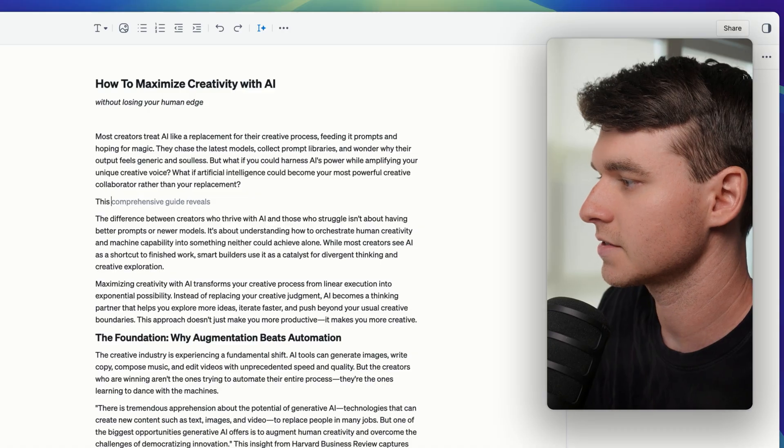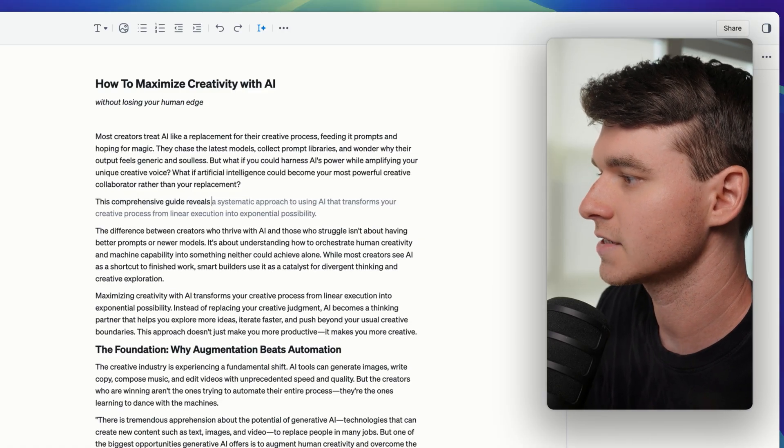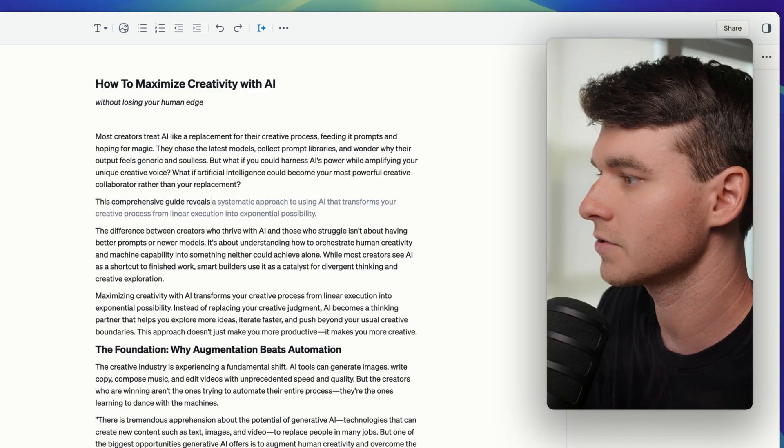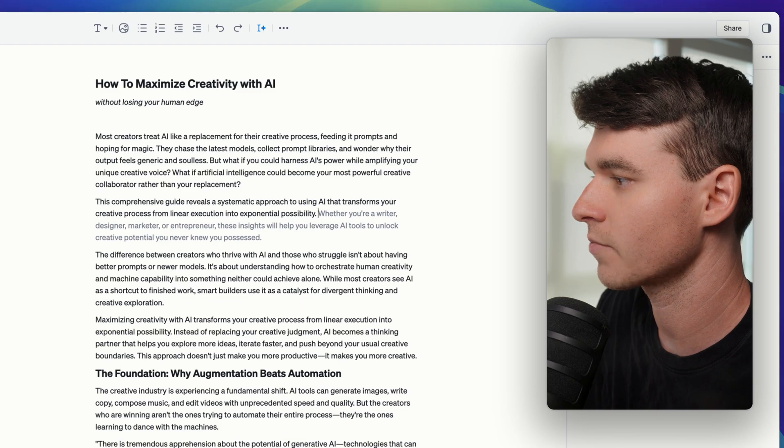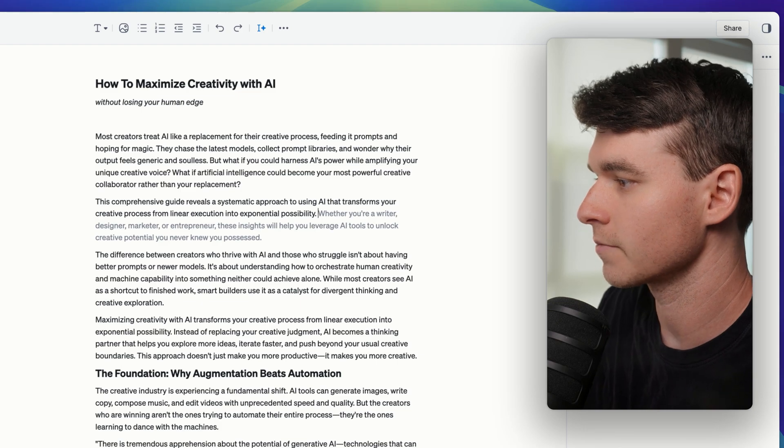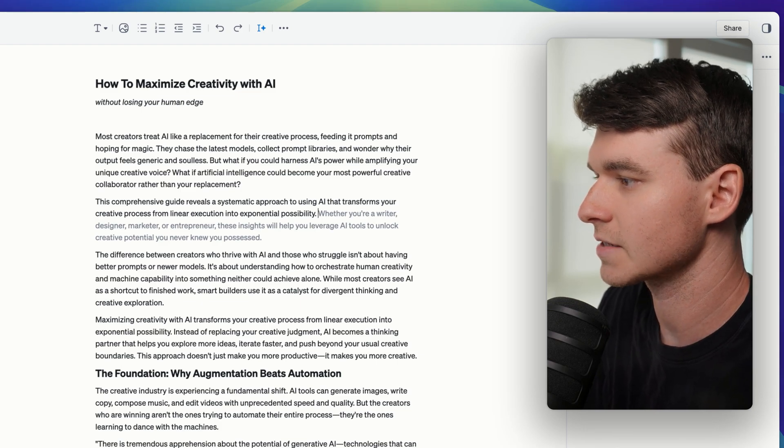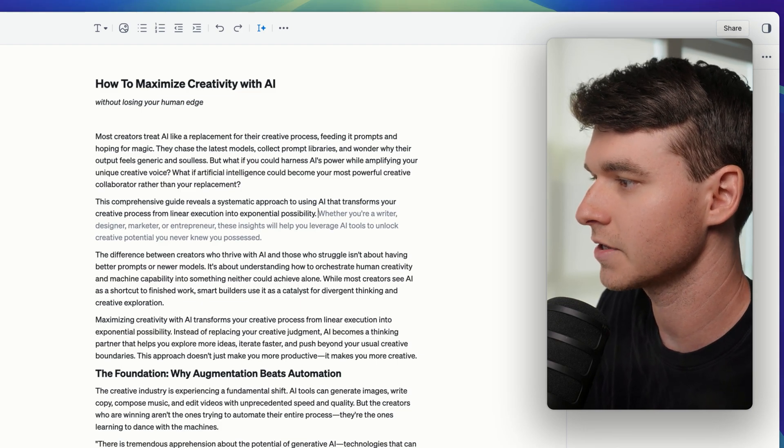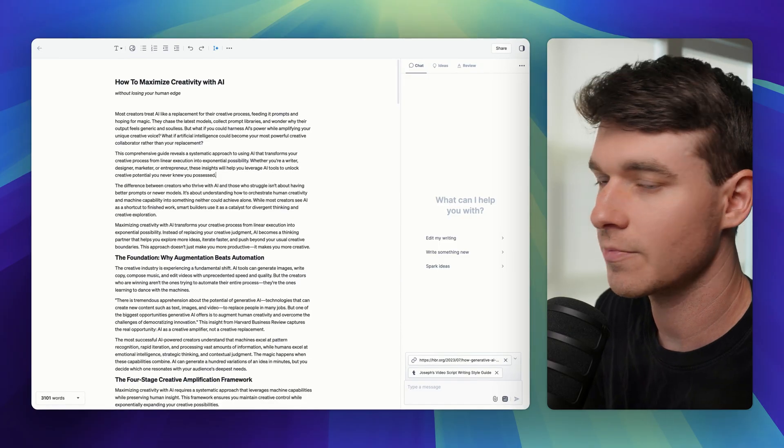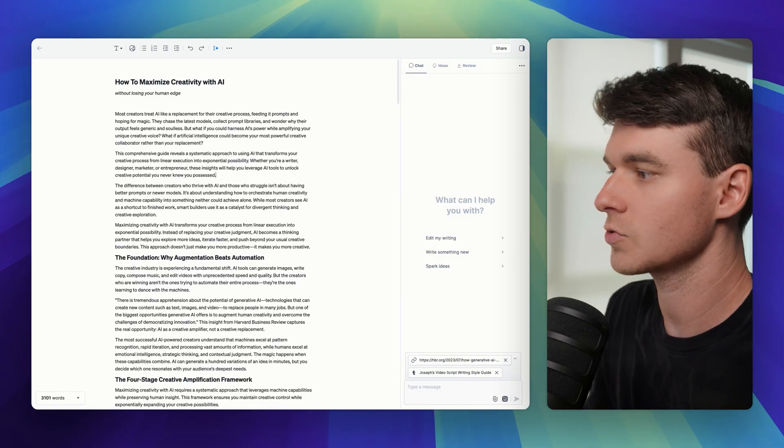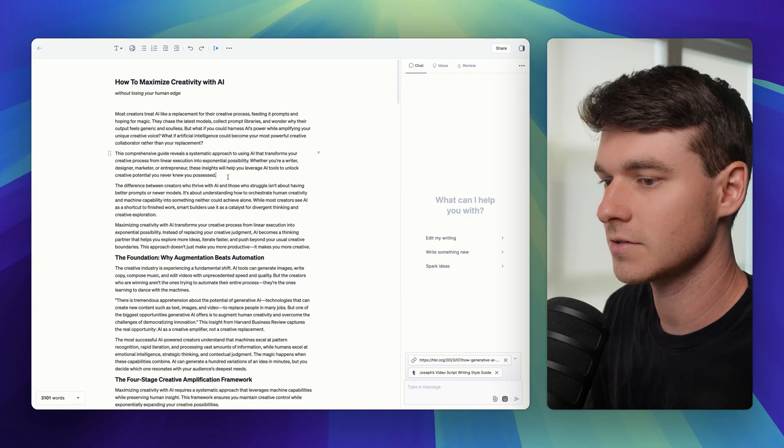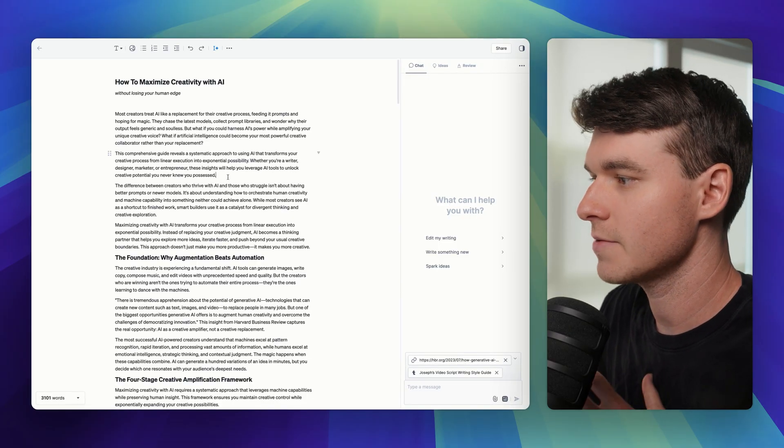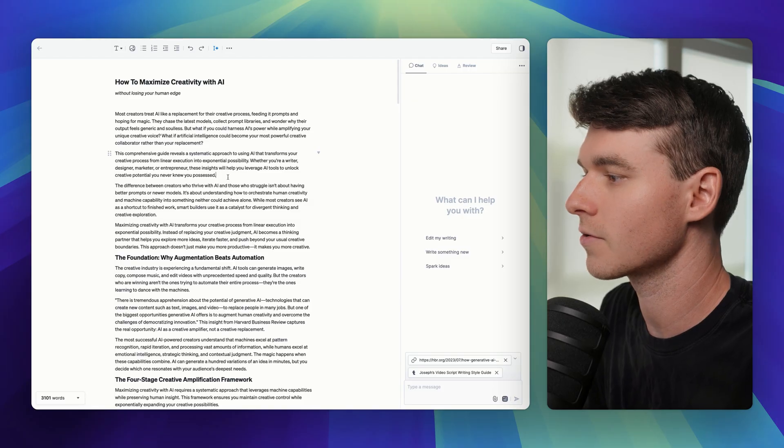And as you can see, it says this comprehensive guide reveals a systematic approach to using AI that transforms your creative process from linear execution into exponential possibility. And just like that, it's written another paragraph for us to work with. This allows you to stay in that flow state and just keep pushing through whatever you're writing.